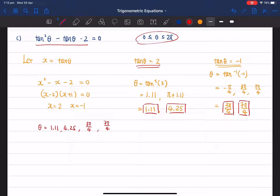This question requires converting to a quadratic first, then solving for x, and finally finding θ. Combining all answers: θ = 1.11, 4.25, 3π/4, and 7π/4. That is the final answer for this question.